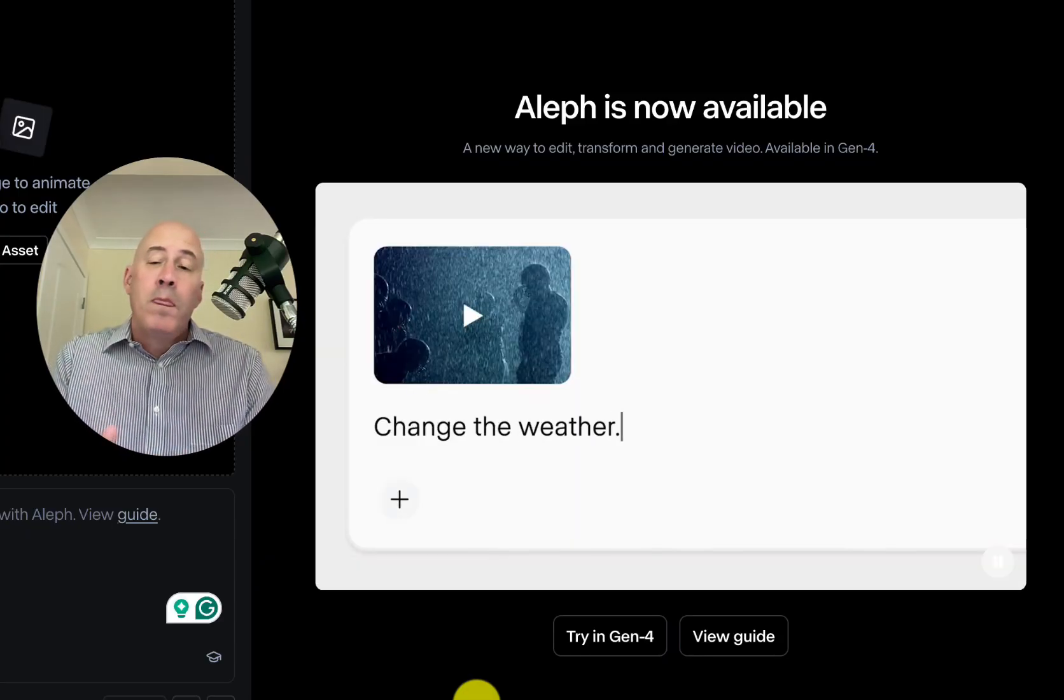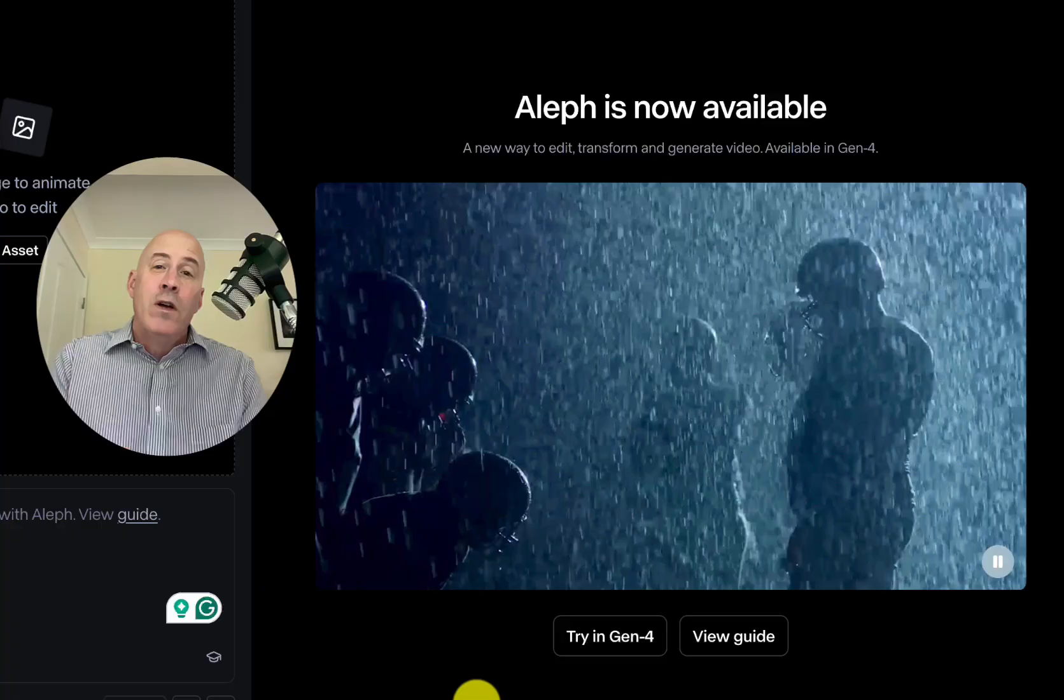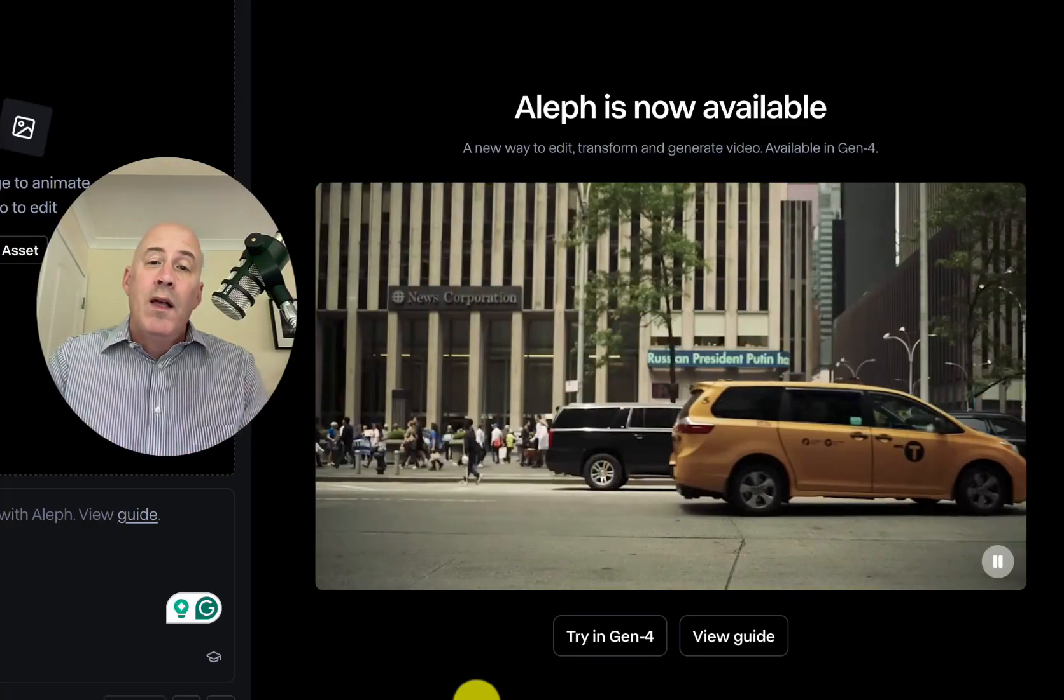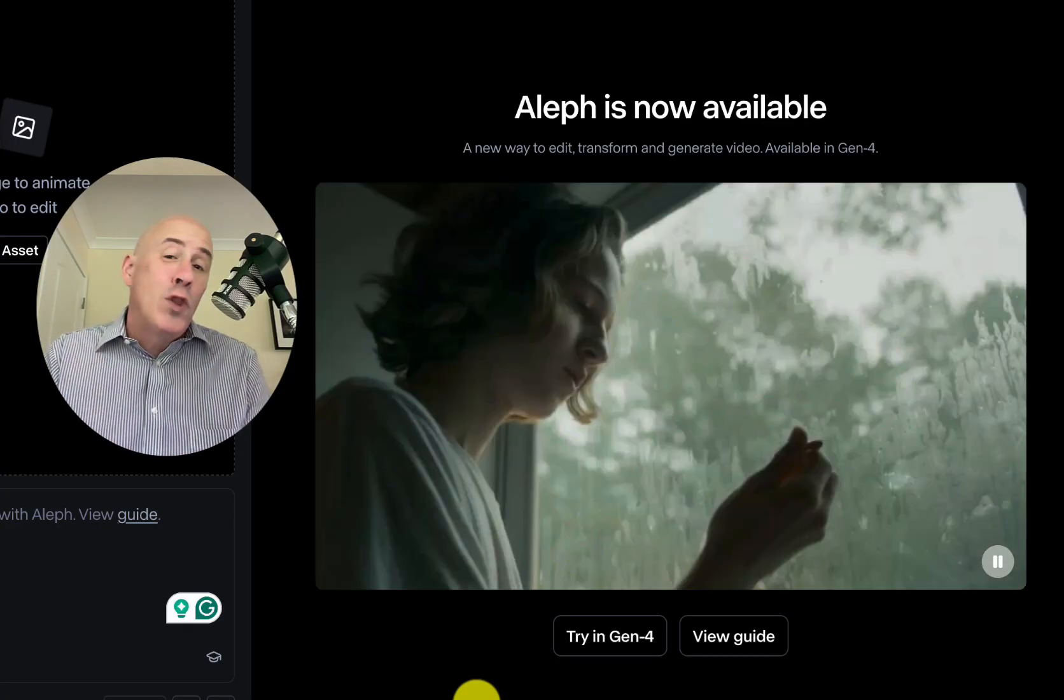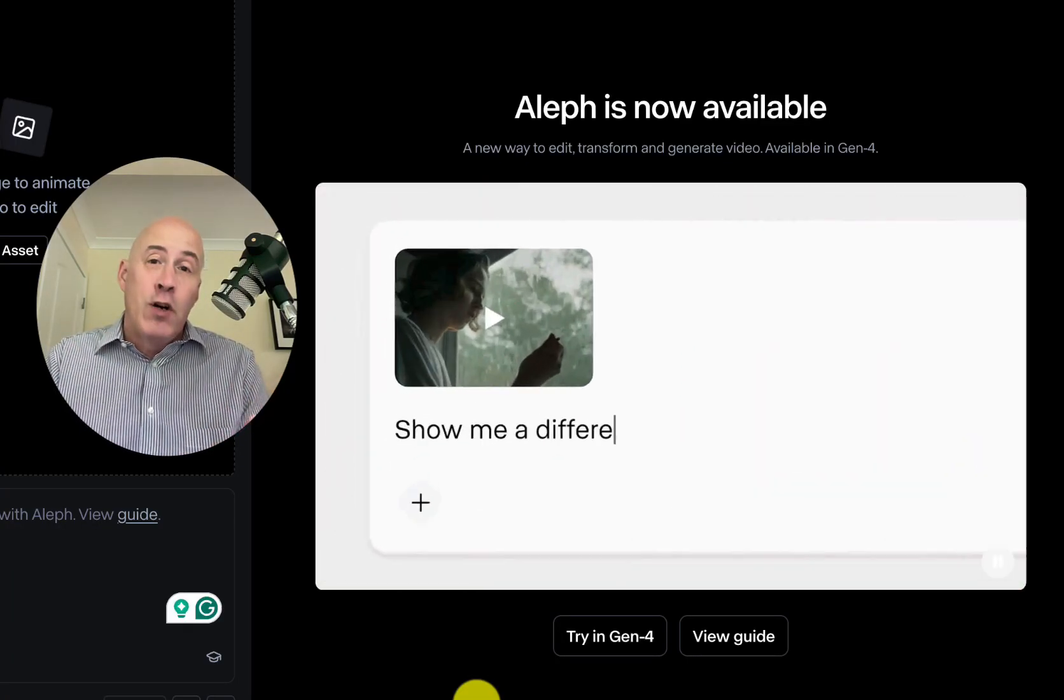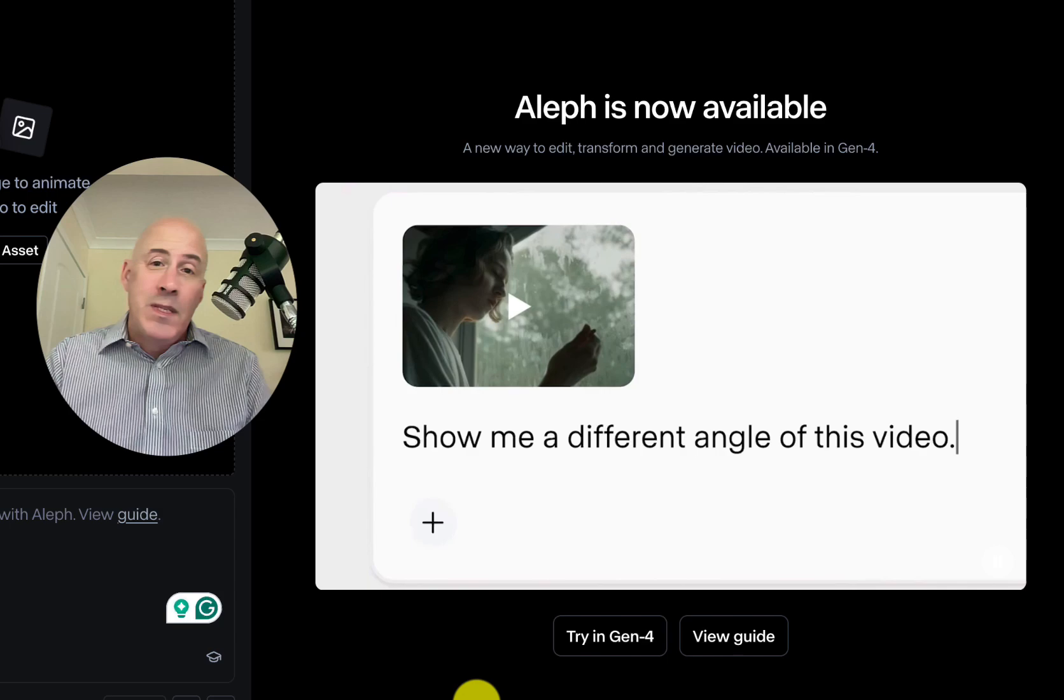But the chat mode with Aleph really gives you some control that maybe you thought you already have, but for sure, now it's here.